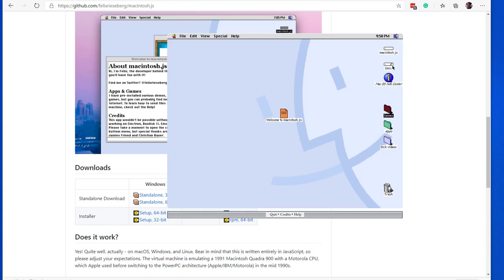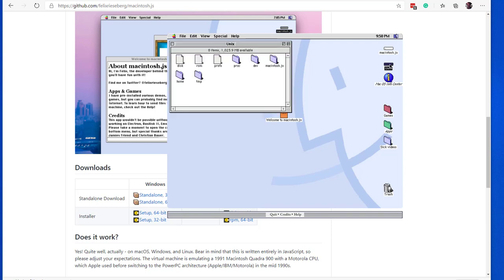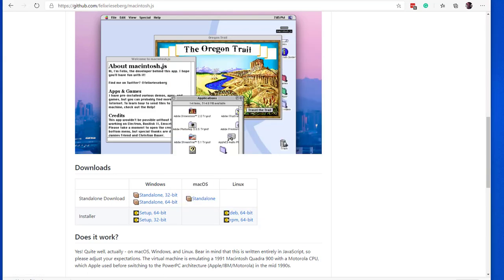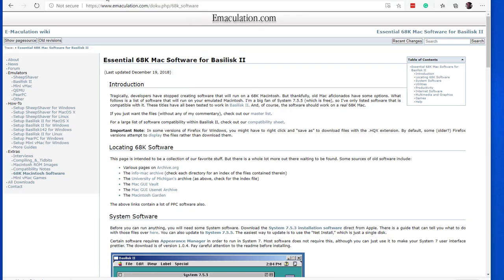On the Mac desktop, you will see a shared folder called UNIX. If you click on it to open, you will see another folder called Macintosh.js, which is currently empty. This is the place where we can copy files to from our Windows machine.